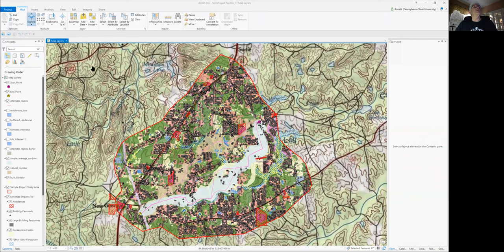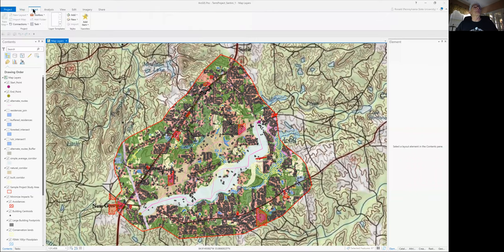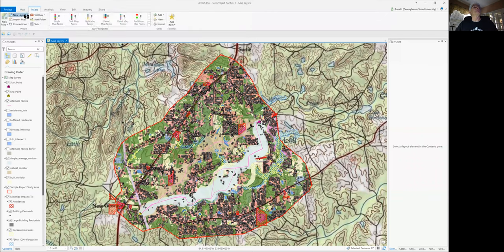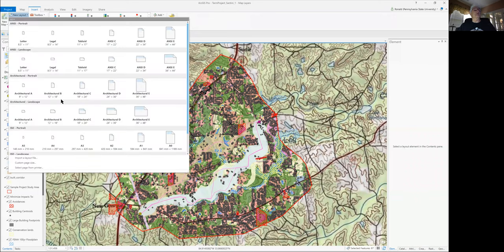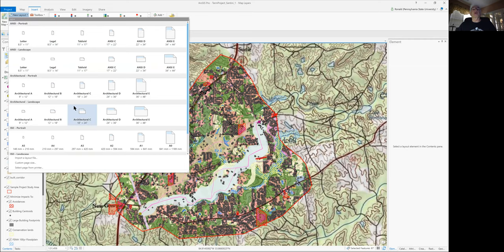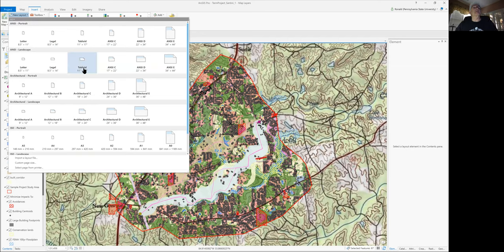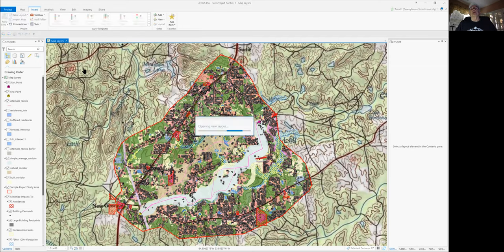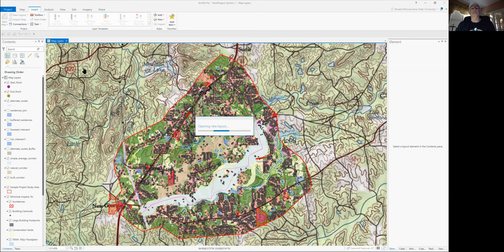The first thing we want to do is create a map layout. Go on the top ribbon, click on Insert, click on New Layout, and you'll see a number of layout formats appear. I'm going to go ahead and select ANSI Landscape 11 by 17. And what you'll see happen is that that layout is going to load into your ArcGIS Pro map window.